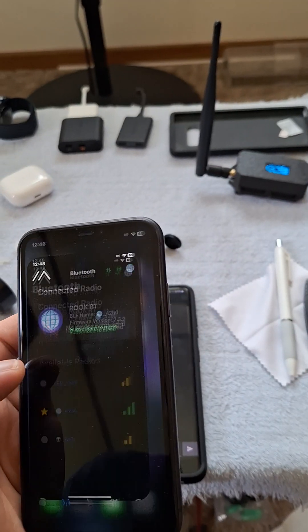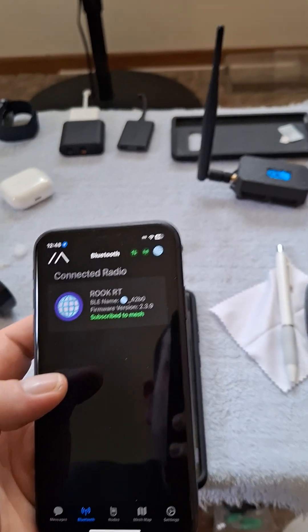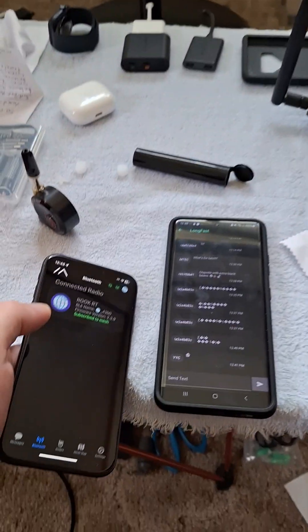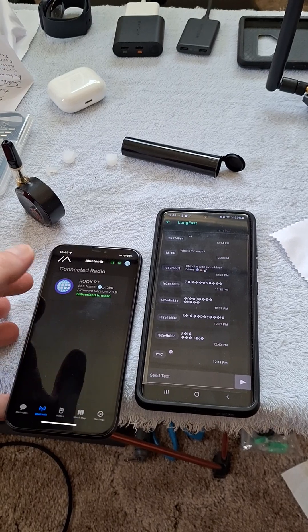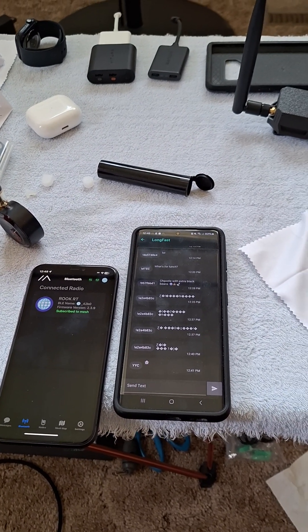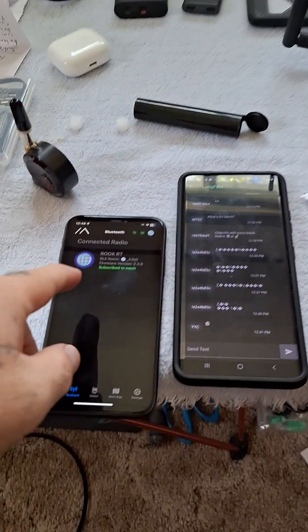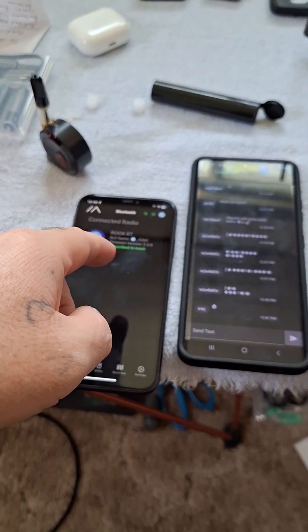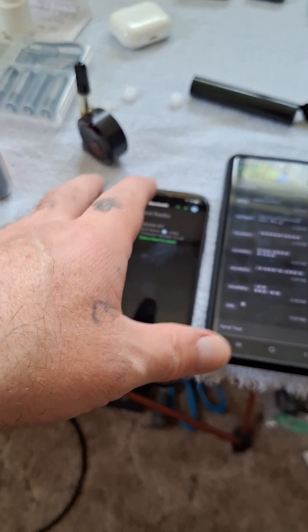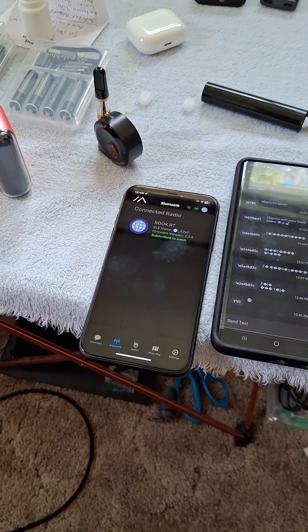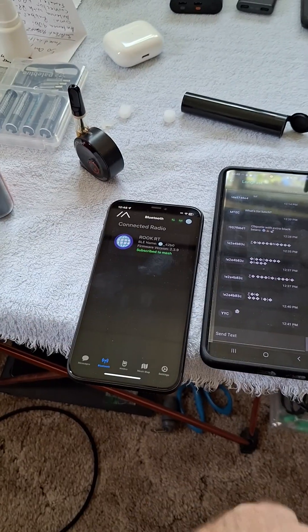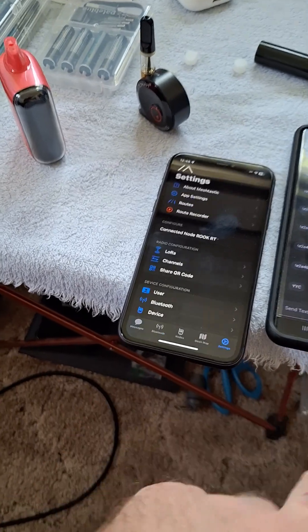I'm going to make this video to help people get onto the MQTT network so they can join other people. The only difference here is going to be in my channels — I don't have LongFast on this one because I have a private network set up, and I only want MQTT on the one device associated with this Android. However, it's practically the same.